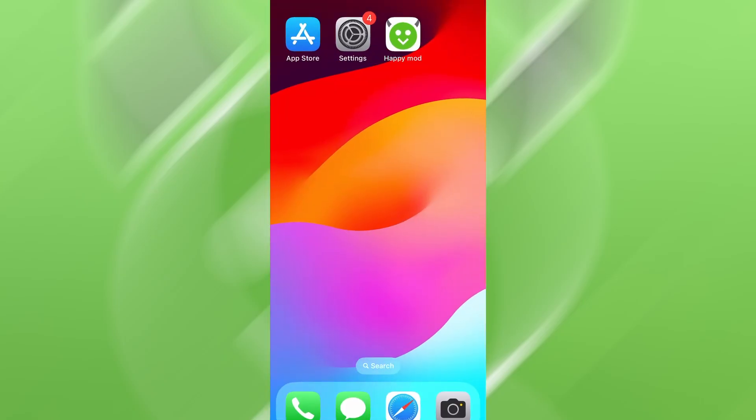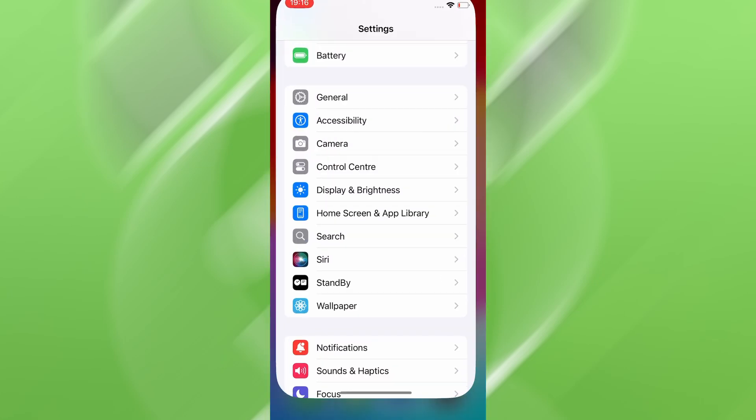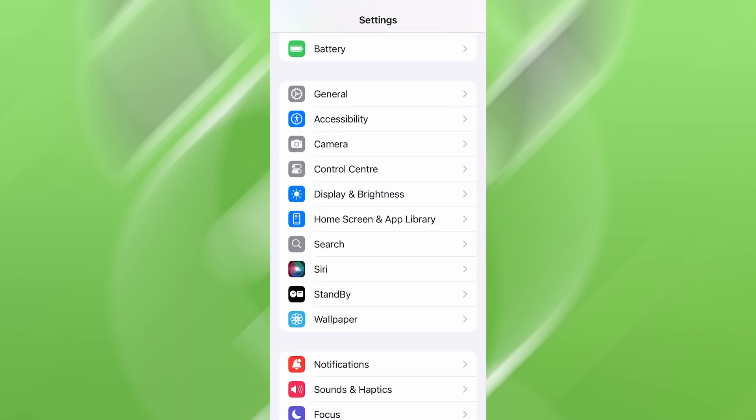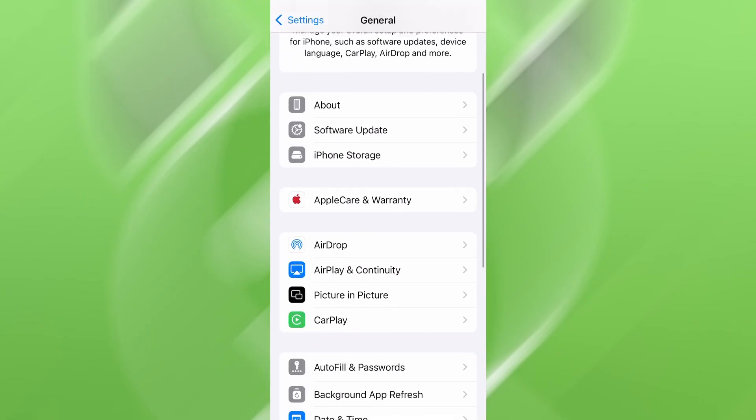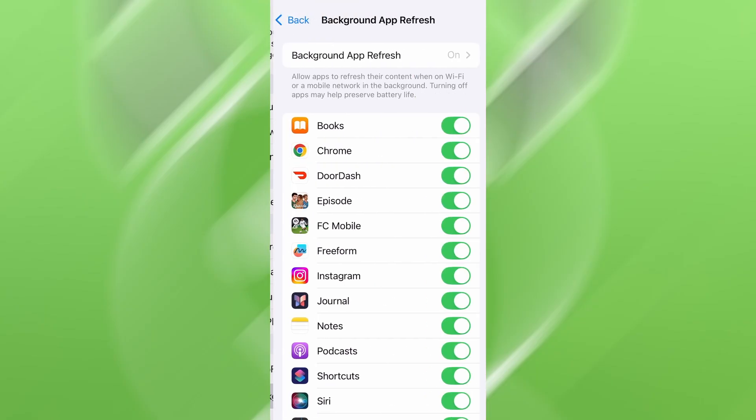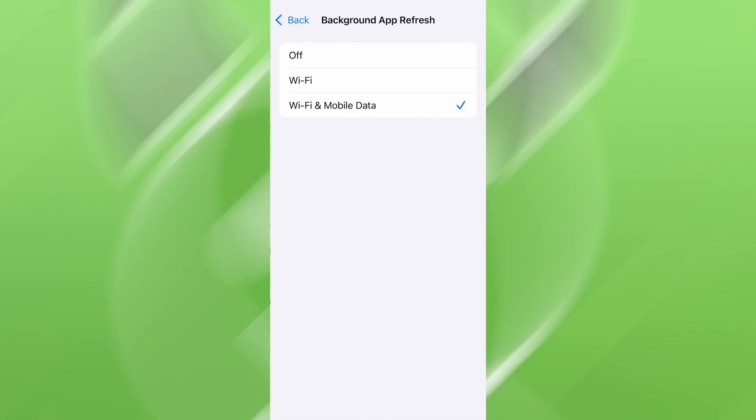Before we jump into the download, let's quickly go over a couple of settings to ensure everything runs as expected. First, open your device's settings, tap on General, then scroll to Background App Refresh, and make sure it's enabled, either on Wi-Fi or Wi-Fi and mobile data. This helps the app function properly in the background.